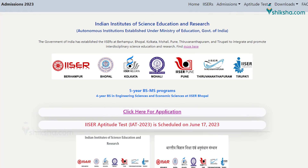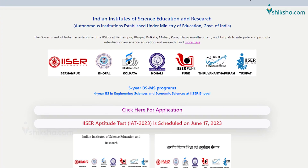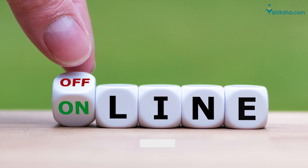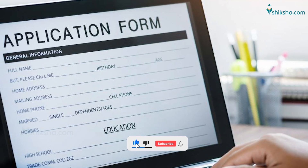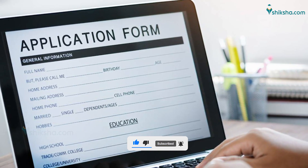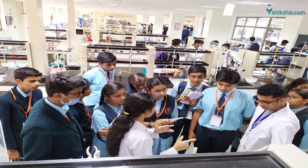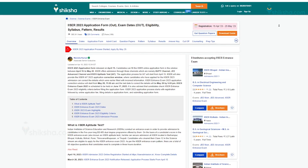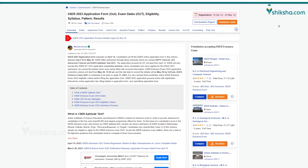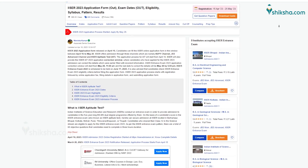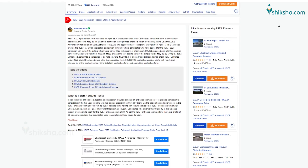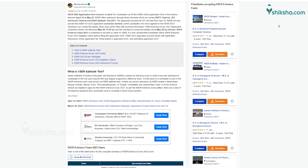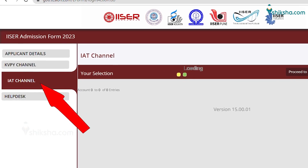The ISA 2023 application process started on April 15. The process is completely online and candidates must fill the application form carefully, otherwise it may result in the cancellation of the candidature. This video by Shiksha.com brings the step-by-step procedure to fill out the ISA 2023 application form for the IAT channel.